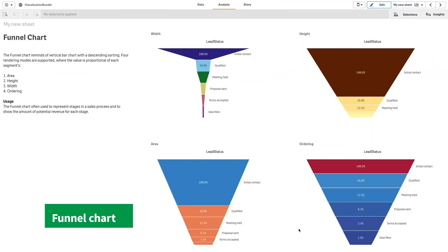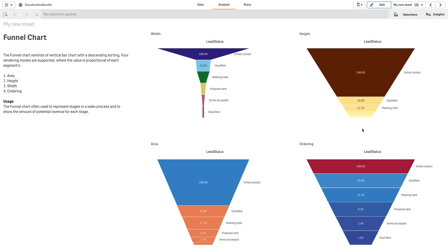A Funnel Chart, which is useful to illustrate the stages of a process and the overall reduction of each step in that process. For example, it can be used to represent the number of prospects at each stage in a sales pipeline.